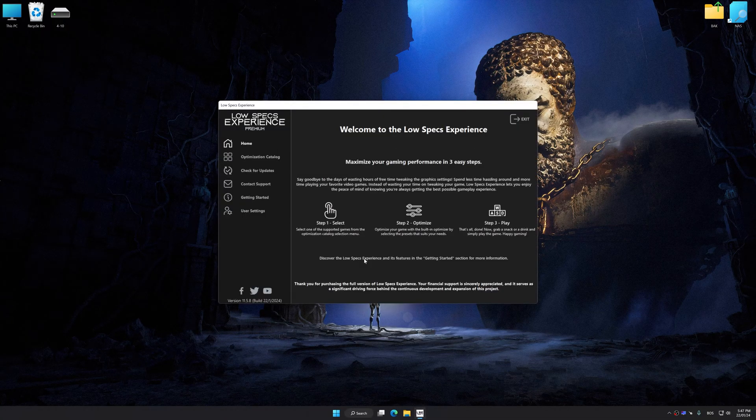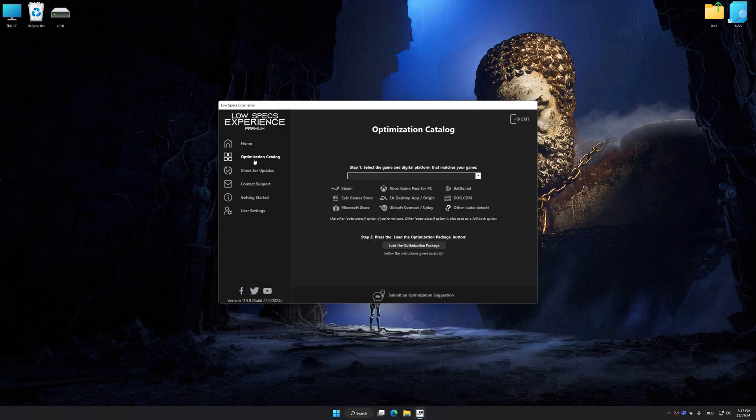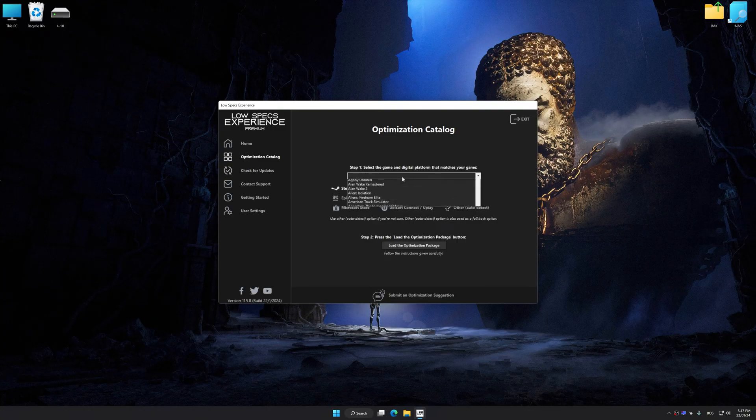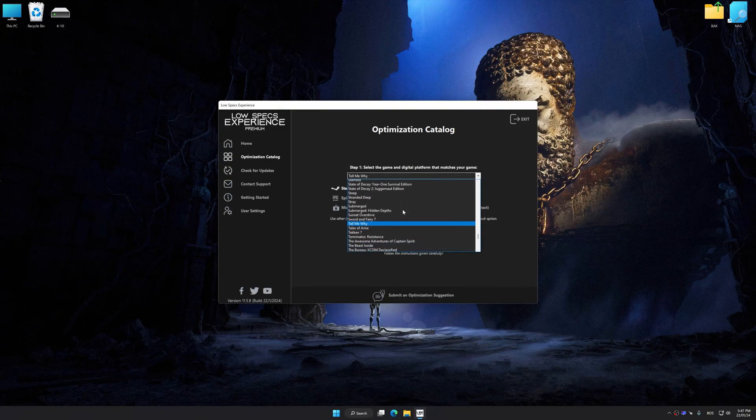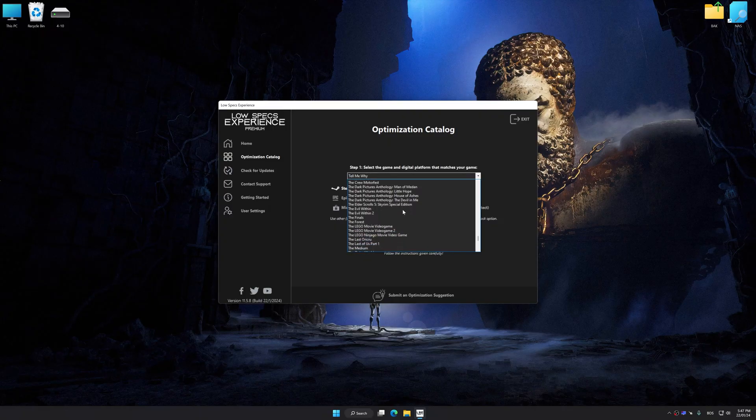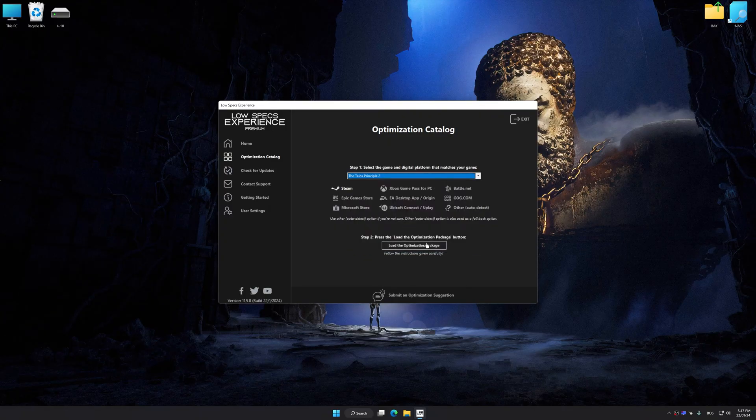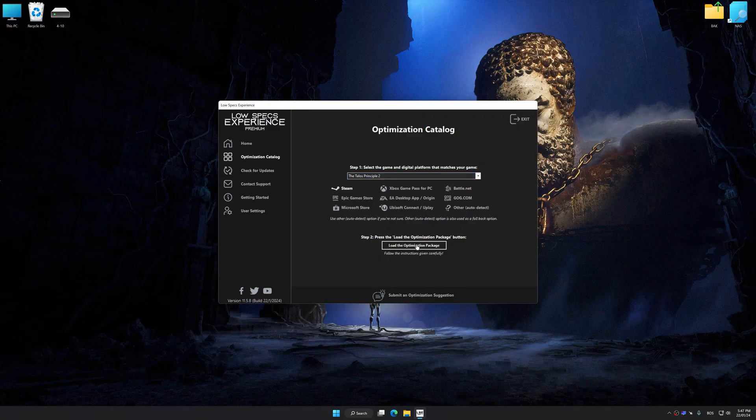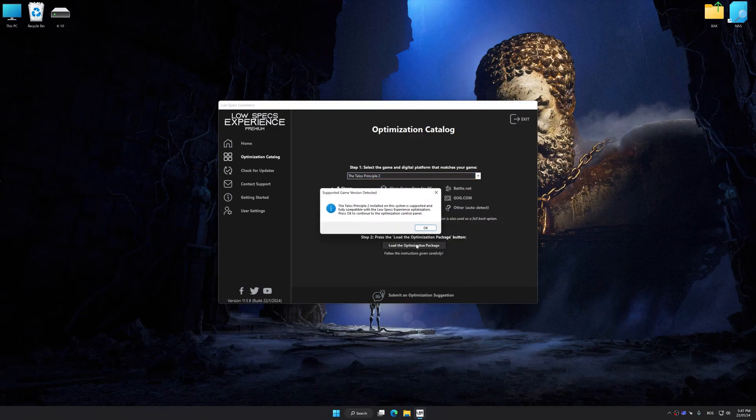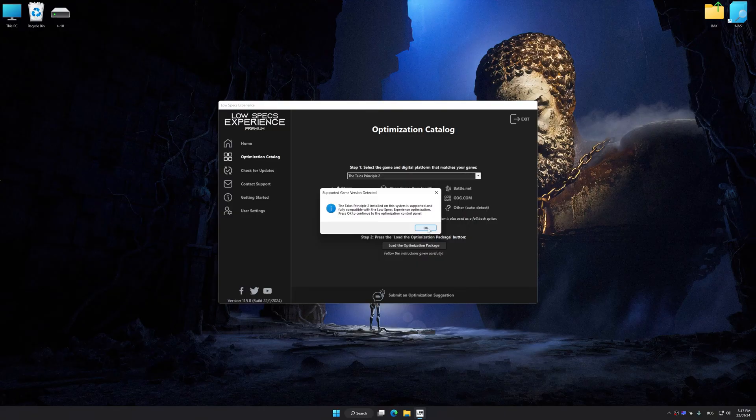Now select the optimization catalog, select the applicable digital platform, and then select the Talos Principle 2 from this drop-down menu. Once done, press the Load the optimization package button. Low Specs Experience will automatically detect the supported game version on your system.